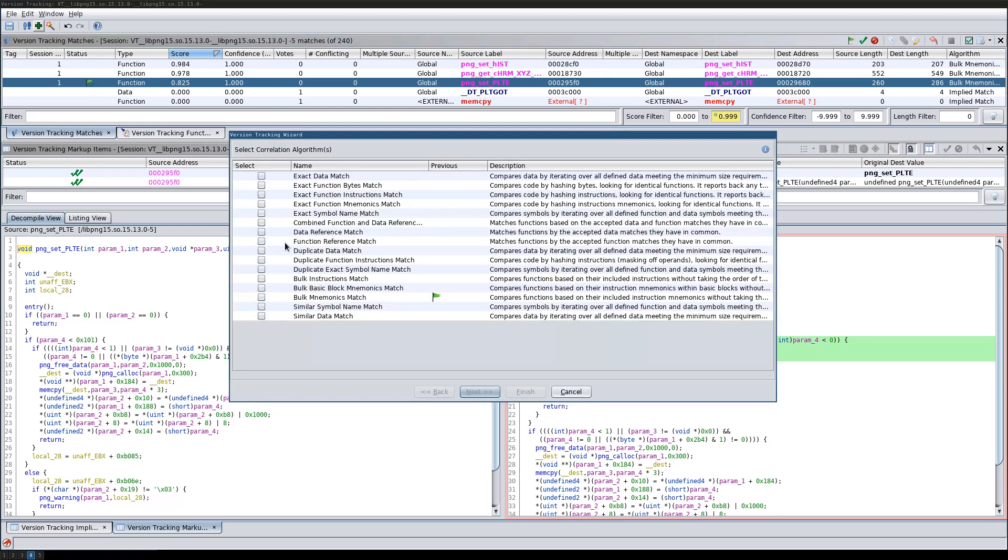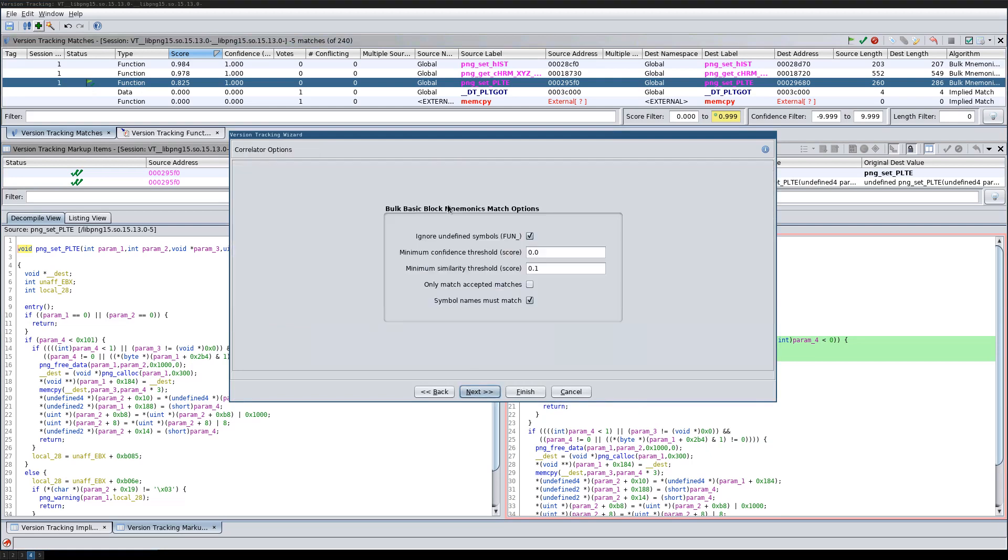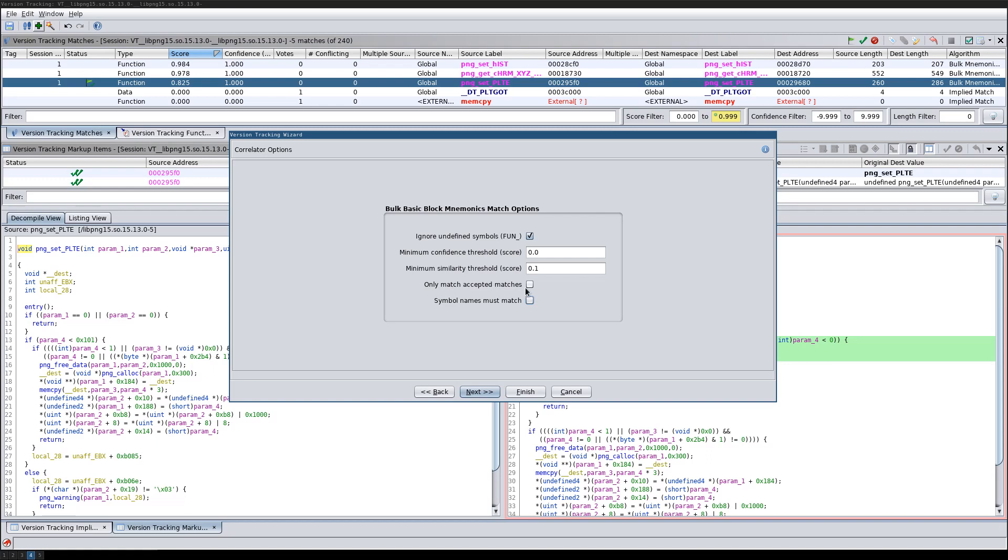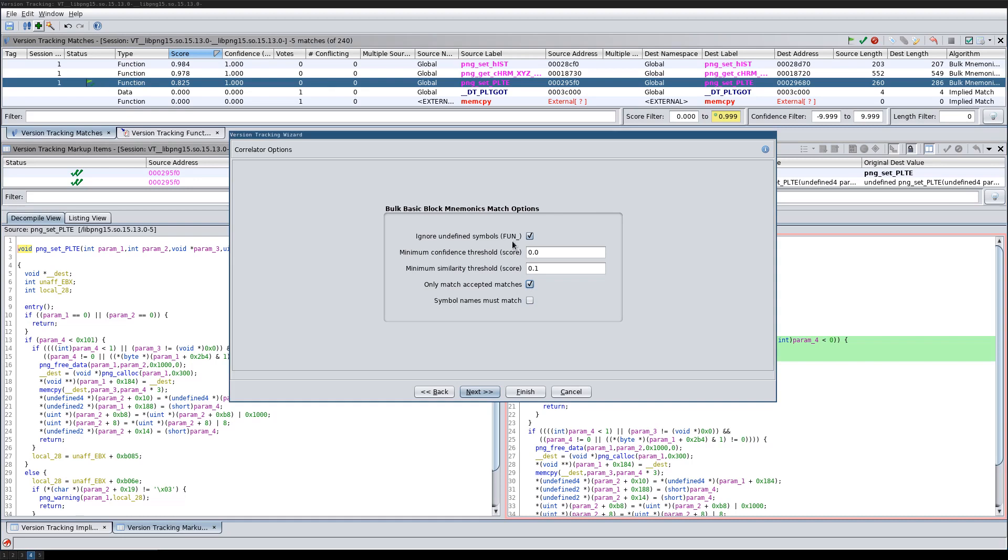Then you would run one of the bug correlators again. But this time don't use the simple matching option down here. Instead, use the accepted match matching option here. That means the correlator will see what matches you've accepted and only calculate the similarity score for function pairs that you have accepted as a match.